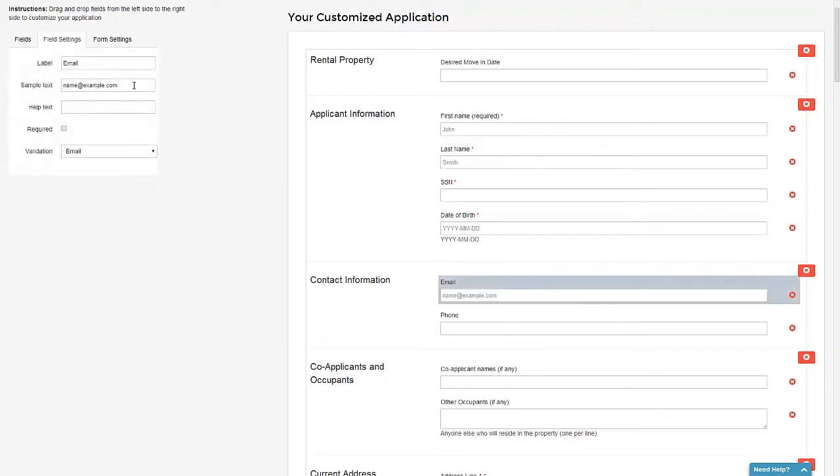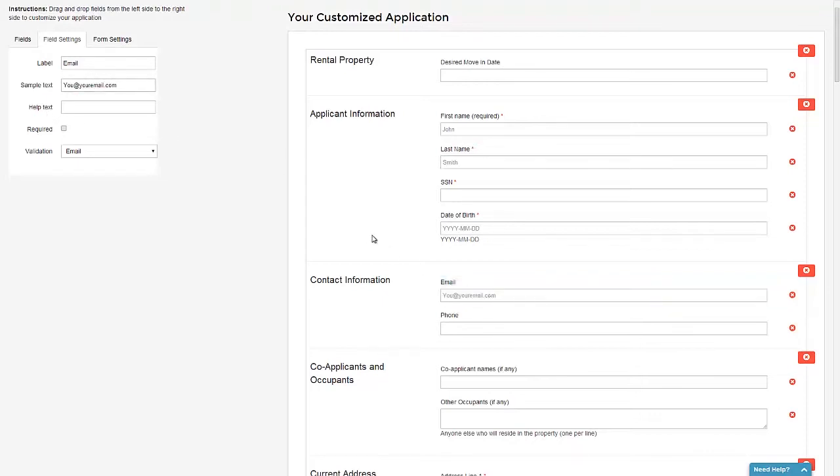Then I can go ahead and change, for example, the sample text. I could say you at your email dot com. And there it is.